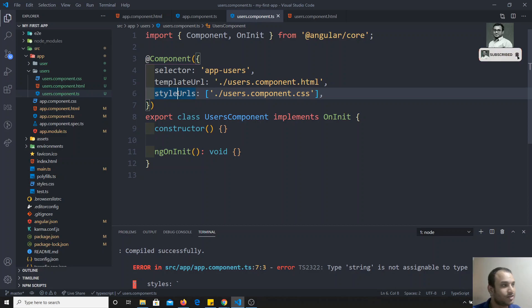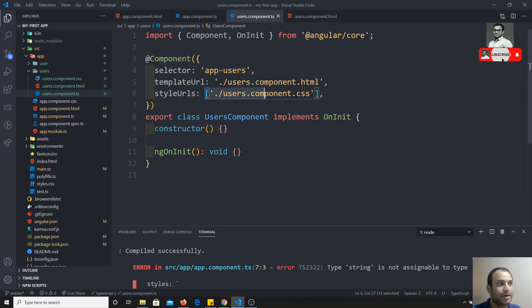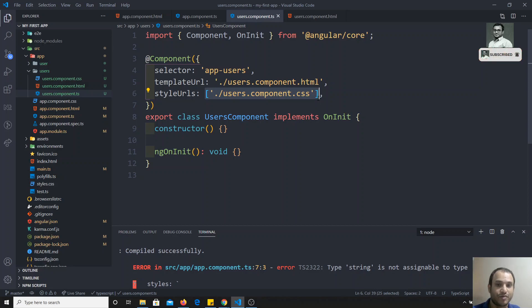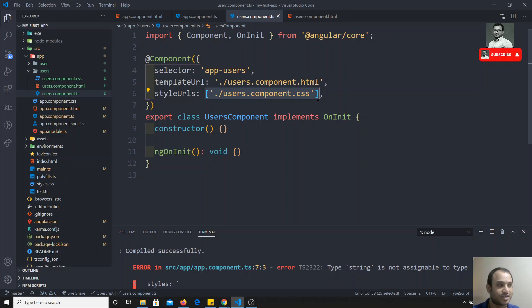In styleUrls, the concept is that it can take multiple statements — you can mention more than one external style file. But in templateUrl you need to mention only one template file. If you have more than one external style file, you can list them all.